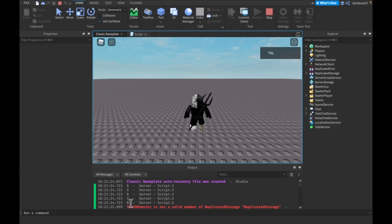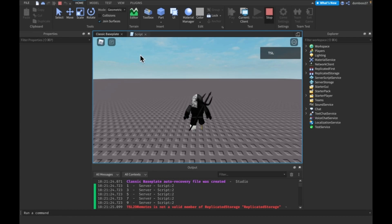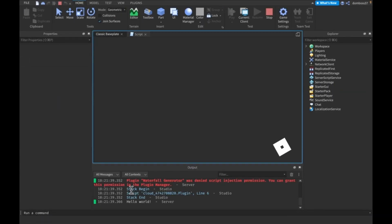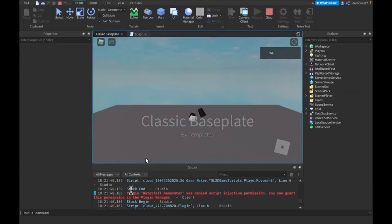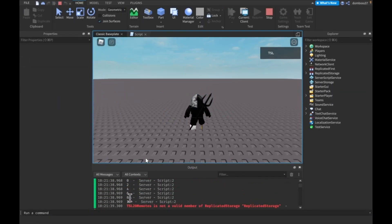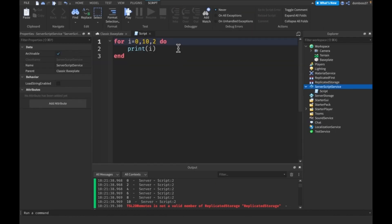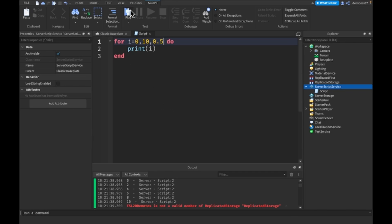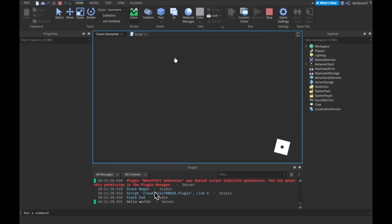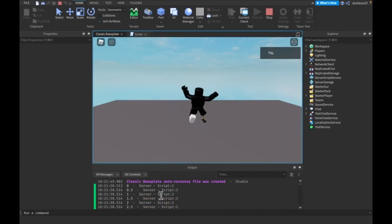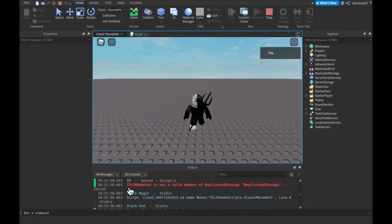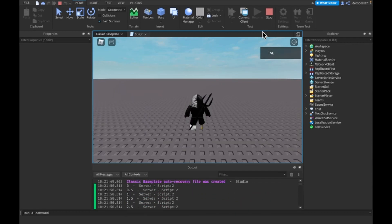Well, we get nine instead of 10 because we start at one and go by two, so you actually can't get 10, but if we start at zero, now you'll see we'll get zero through 10. Yep, zero, two, four, six, eight, 10. Or we can change this to like 0.5, and as you see, we get zero, zero point five, one, one point five, all the way up to 10.